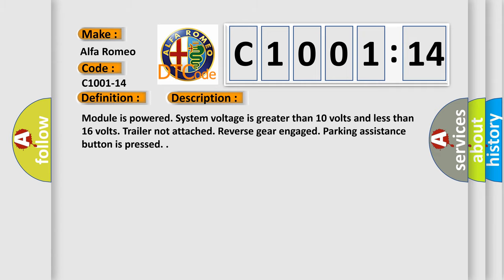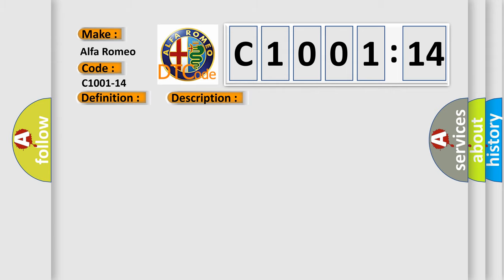And now this is a short description of this DTC code. Module is powered, system voltage is greater than 10 volts and less than 16 volts, trailer not attached, reverse gear engaged, parking assistance button is pressed.